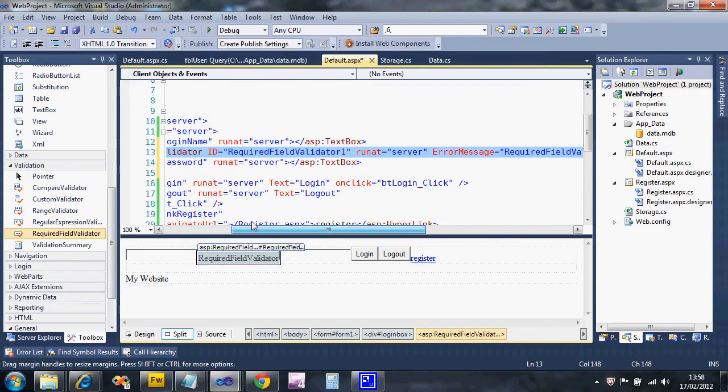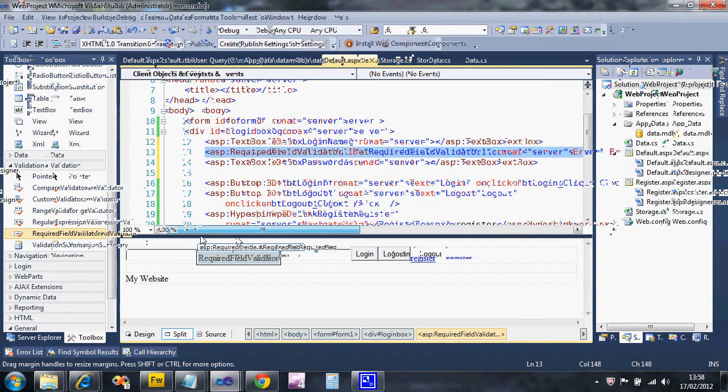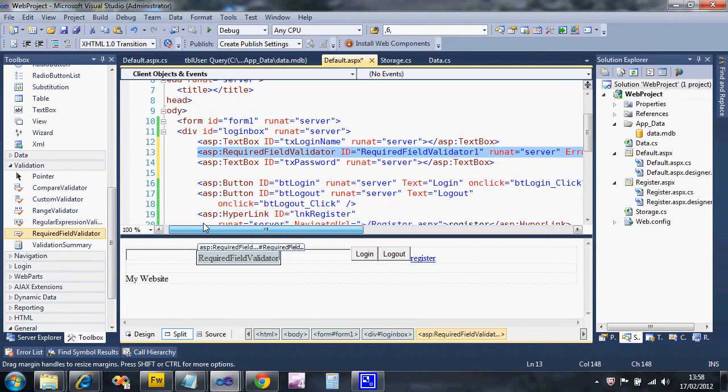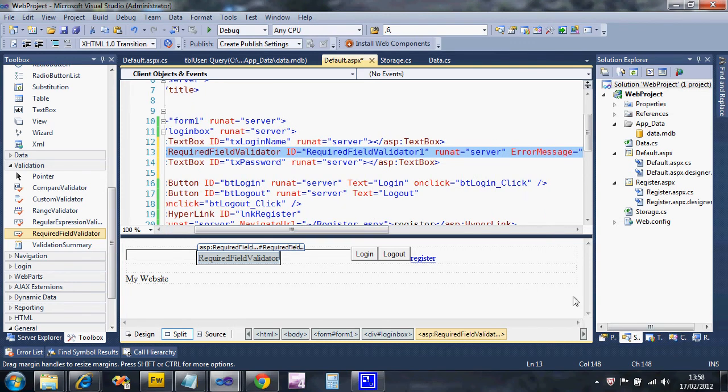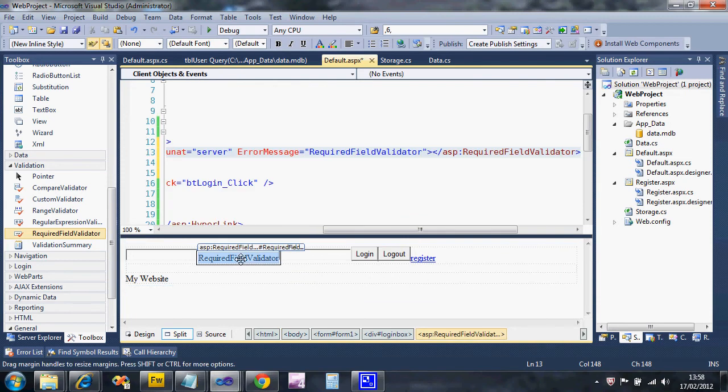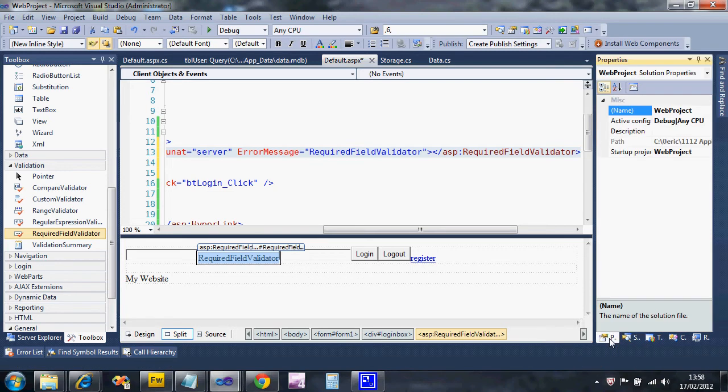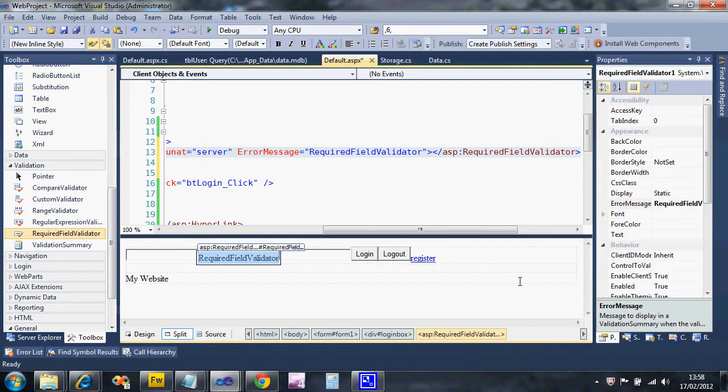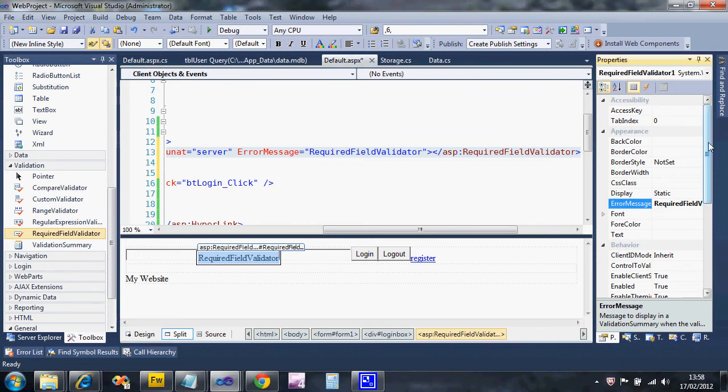The easiest way to work with these is to use the properties window. In the design view, I've selected the required field validator. I'm going to go to my properties window and select it again because sometimes it does not. It's shown the properties for the required field validator.